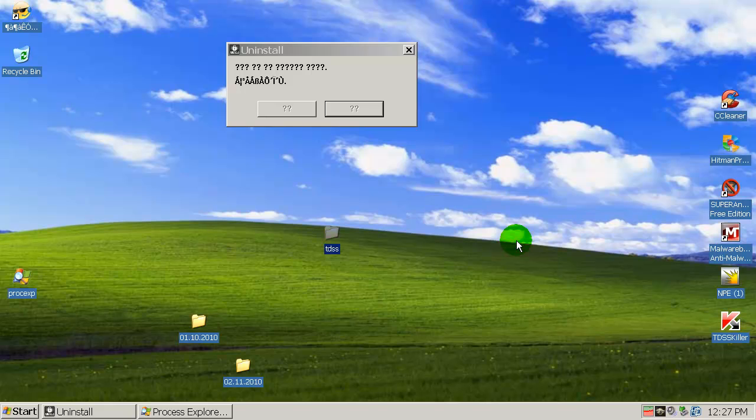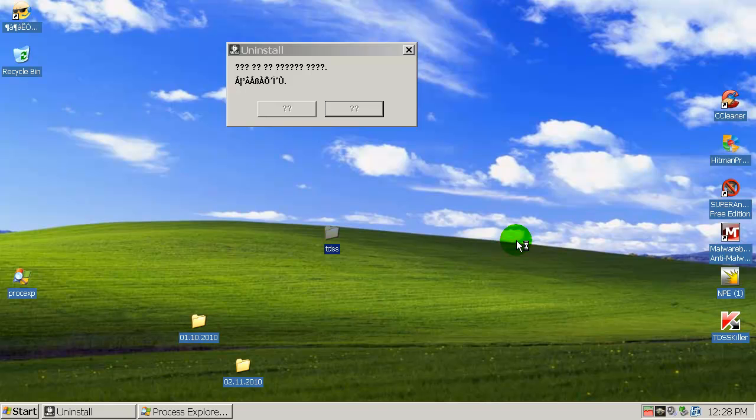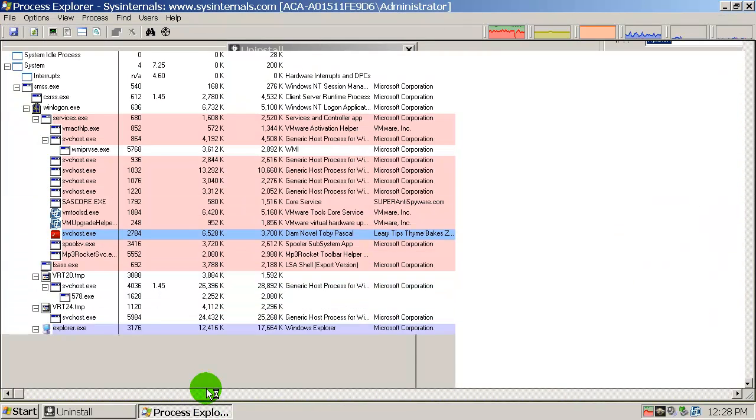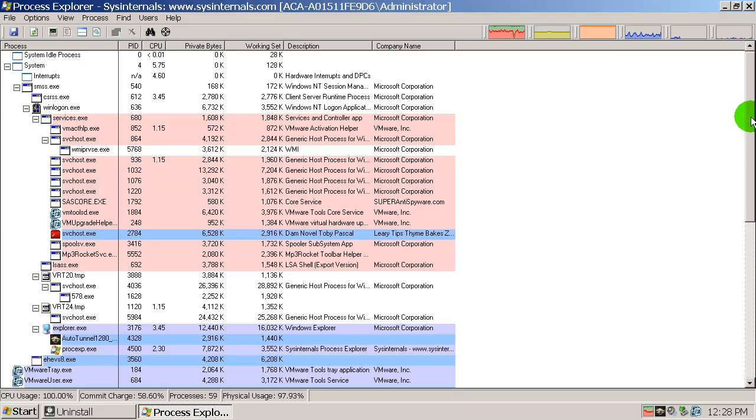This is the same infected machine with spyware, trojans, adware, worms, downloaders. Then we have some TDL4, TDL3 rootkits. Then we have some sality and virut infections. This is a highly infected PC and we will test it against Kaspersky.